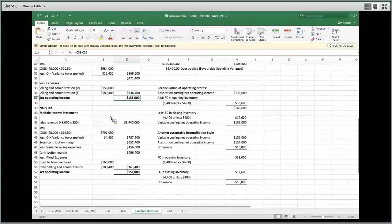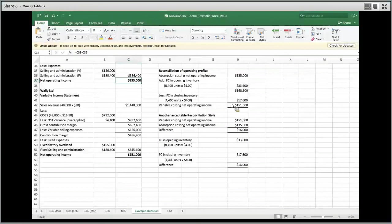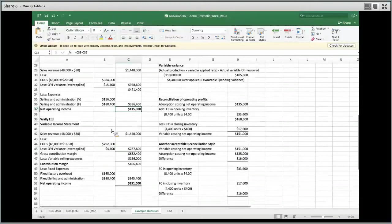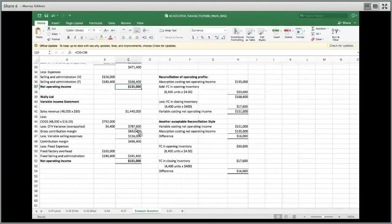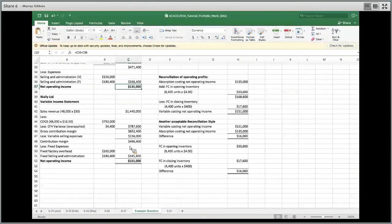Variable costing statement: same revenue. Cost of goods sold at $16.50 per unit, then we reduce by the favorable spending variance of $4,400 to get the real cost of goods sold. Sales minus variable cost of goods sold gives gross contribution margin. Go looking for other actual variable costs — $156,000 — giving net contribution margin. Then write off fixed factory overhead as a period cost: actual fixed factory overheads written off. No volume variance or spending variance to worry about here since we're charging actual fixed factory overhead costs. Less other selling expenses, and we've got our net profit of $151,000.